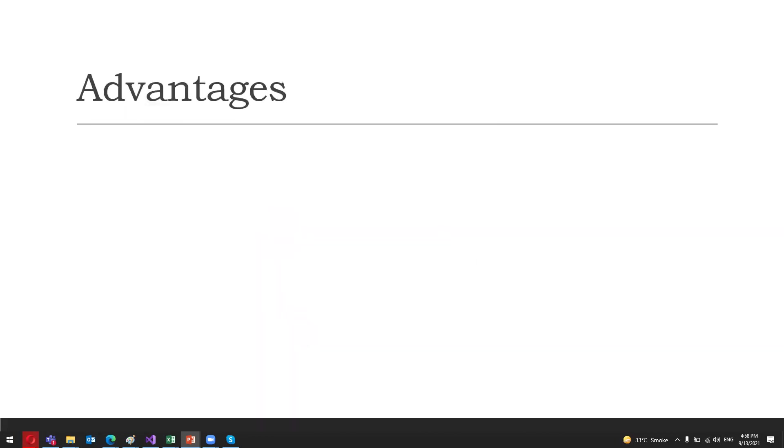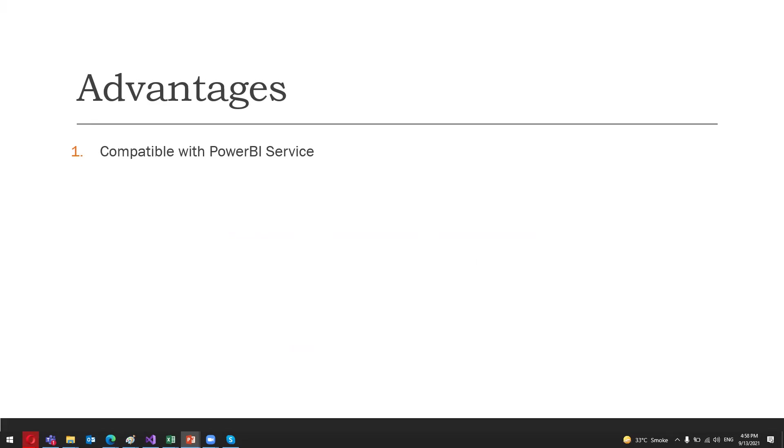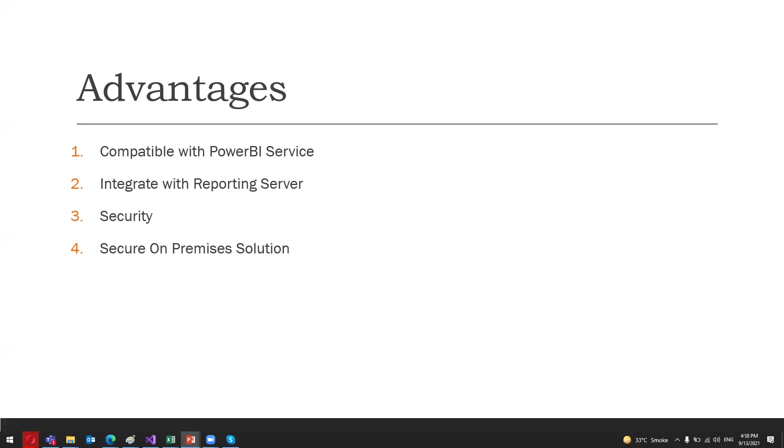What are the basic advantages of having a Power BI Report Server? There are many advantages of using an on-premises report server to host Power BI reports. It is compatible with the Power BI service and you can easily integrate it with your existing reporting services. On-premises report server is preferred by many organizations from a security point of view. Organizations find it safer to host important reports on a secure on-premises solution rather than on the cloud.